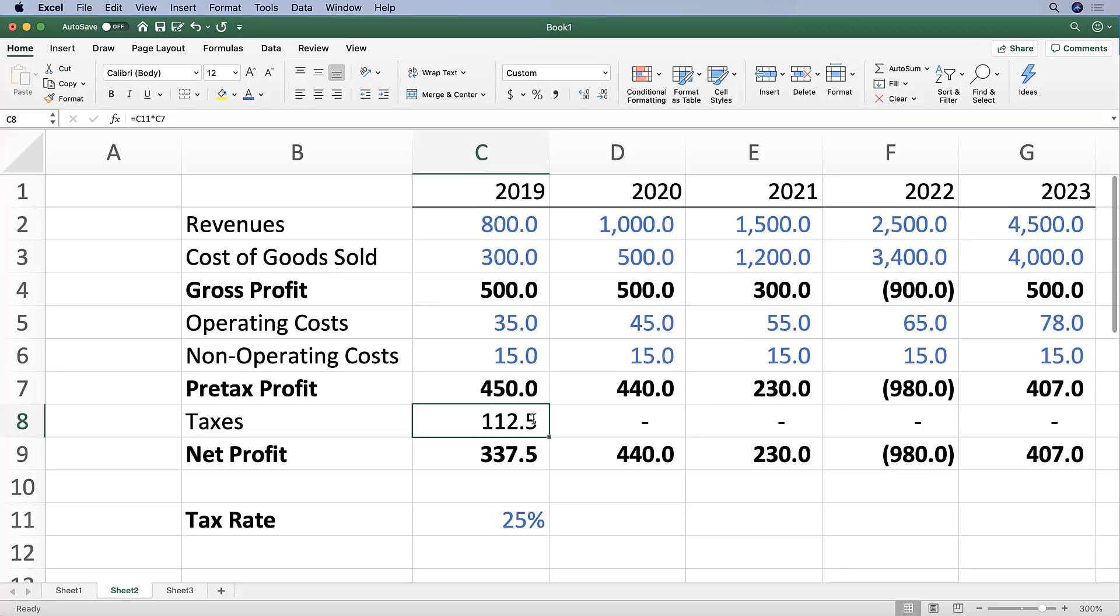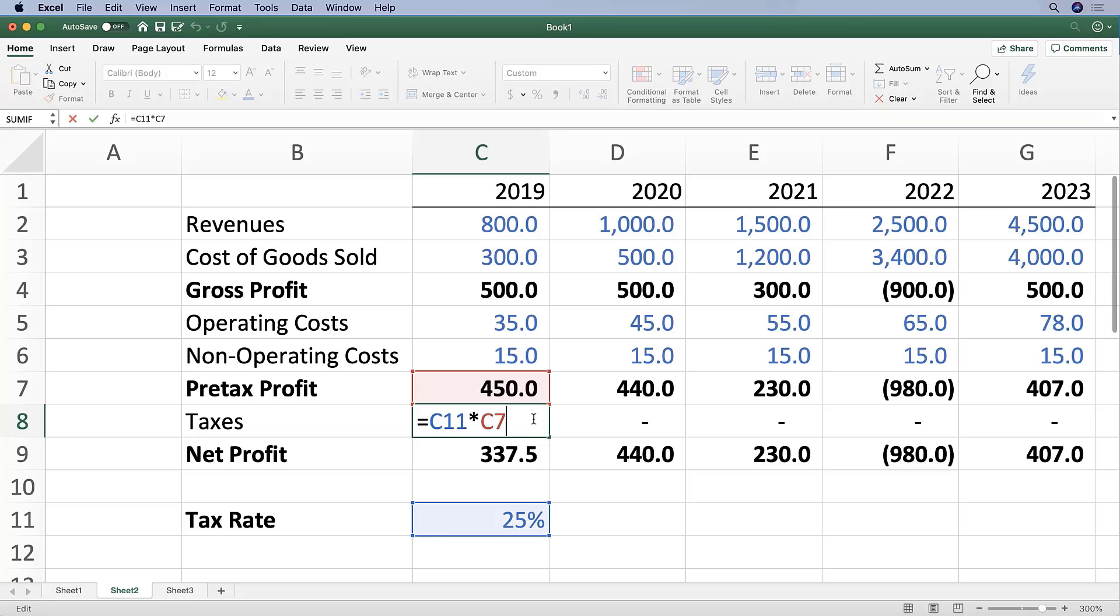So instead of copying and pasting this cell formula, I want to anchor or tell Excel to always maintain the reference to this cell. So I click into cell C11 and press either F4 or Command+T.